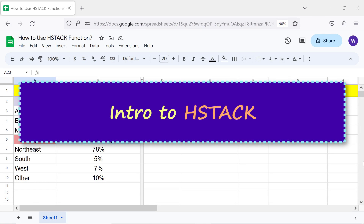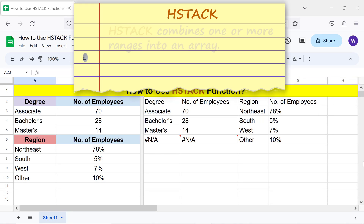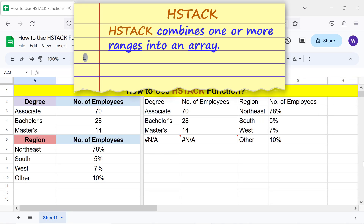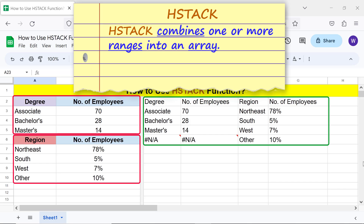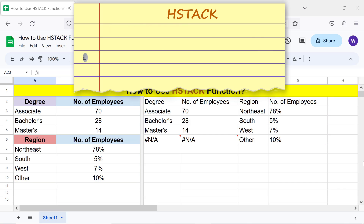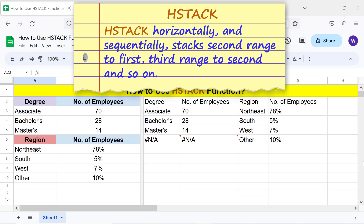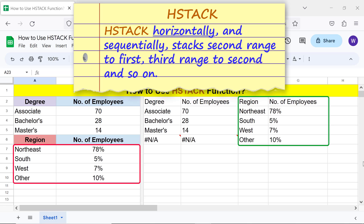Intro to HStack. HStack combines one or more ranges into an array. HStack horizontally and sequentially stacks the second range to the first.